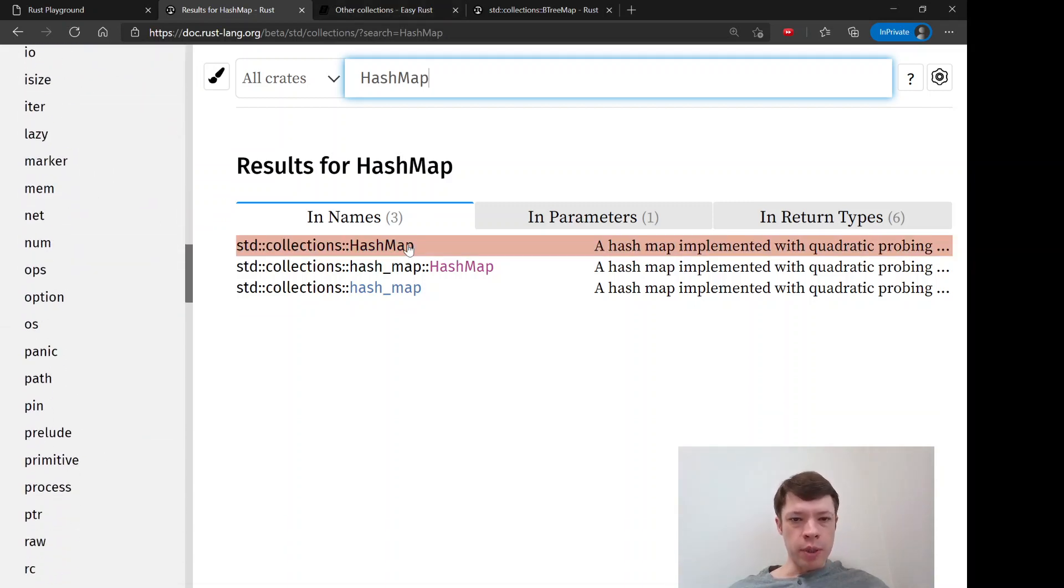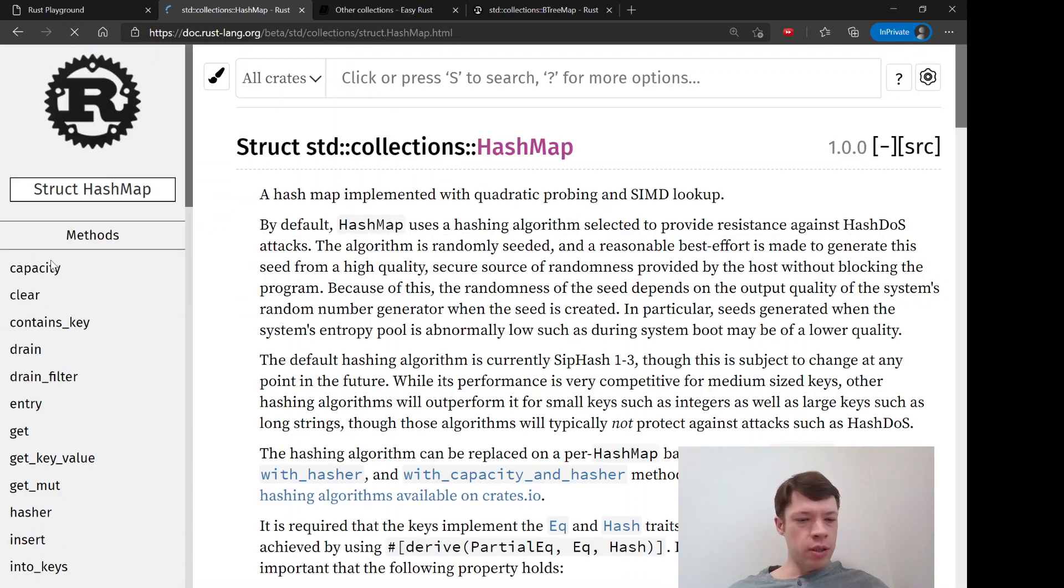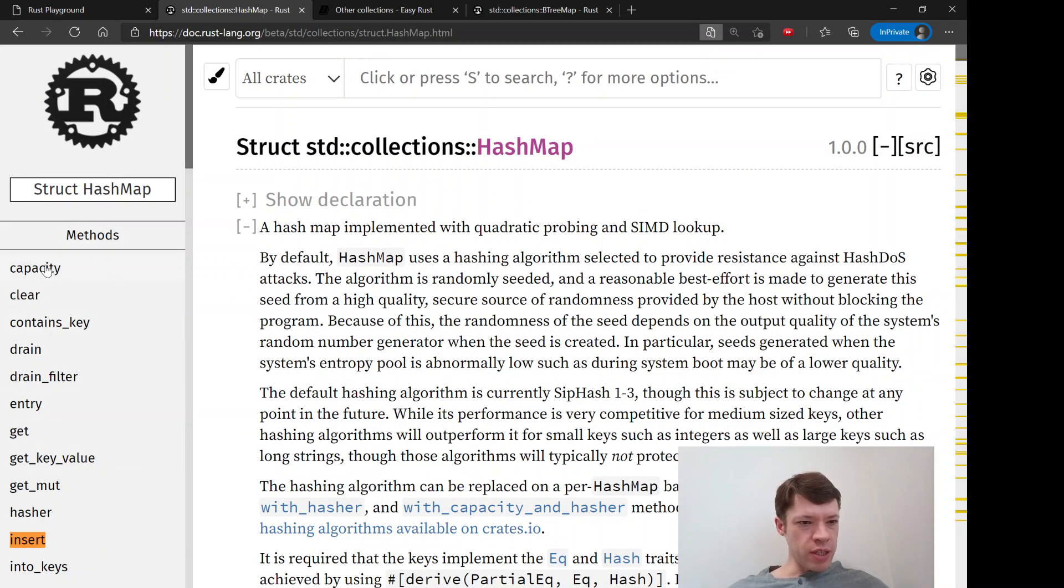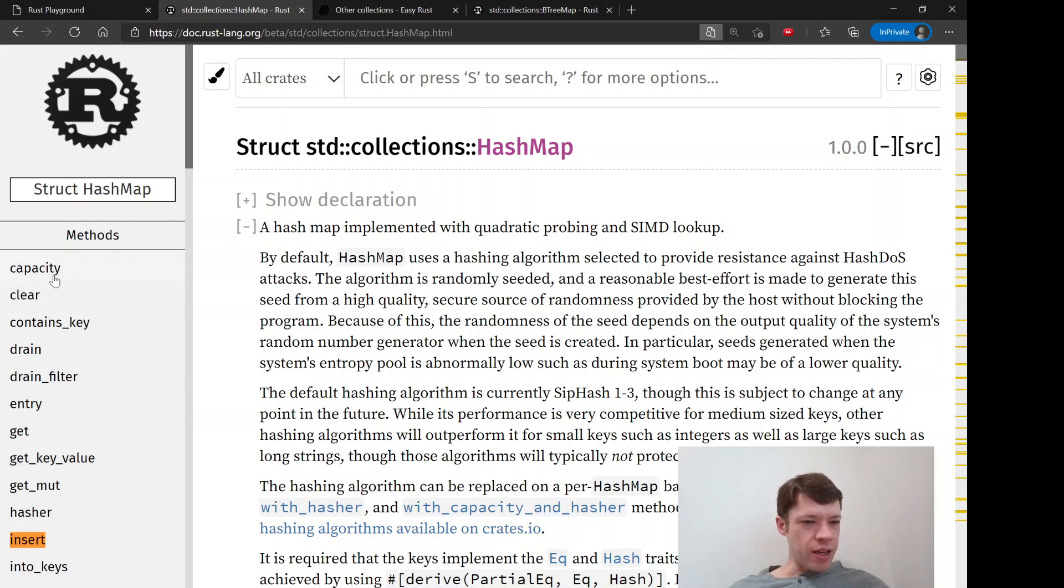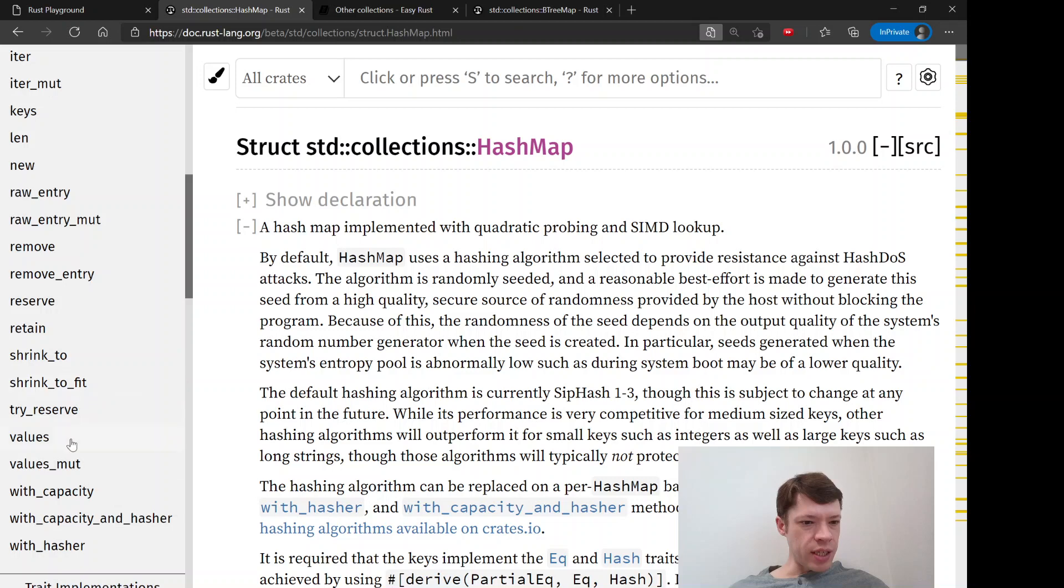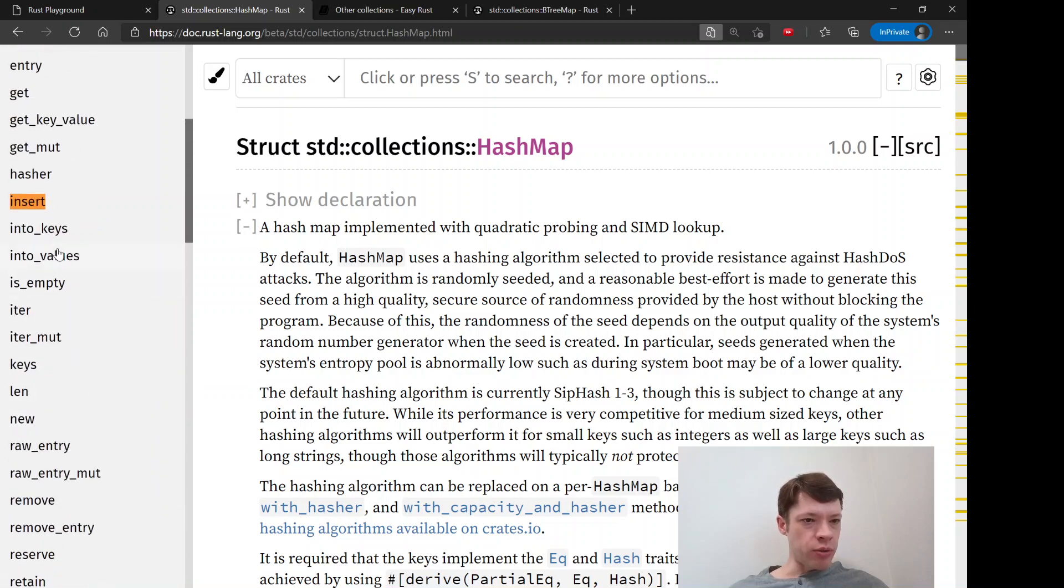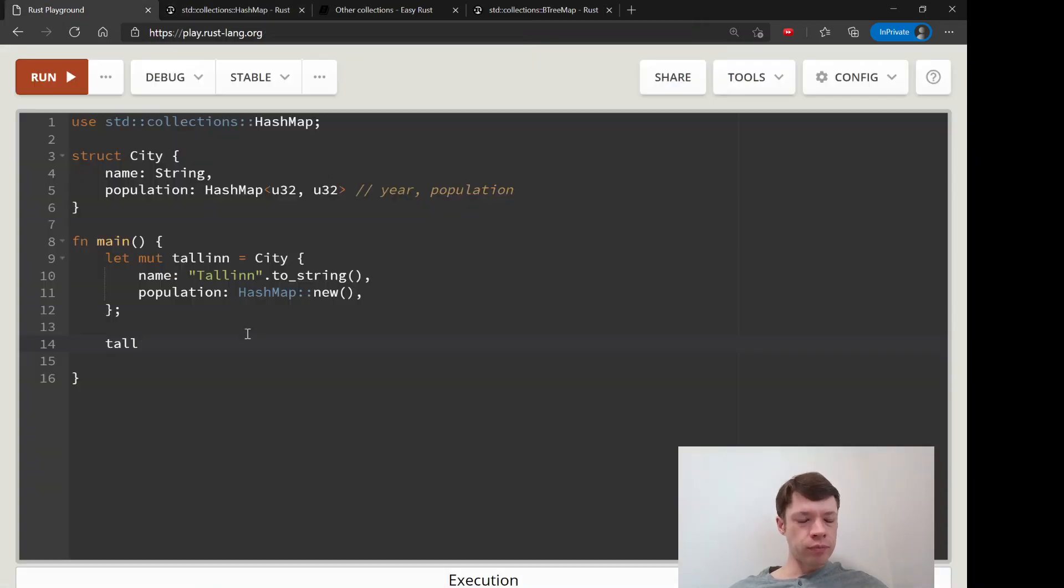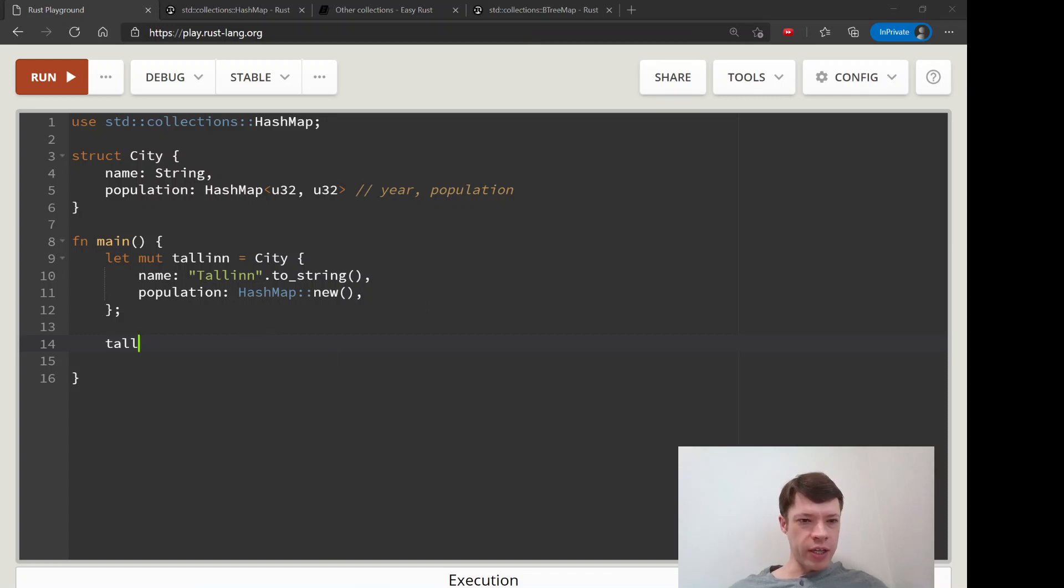Am I in hash map? No, I'm not. Insert - you see the methods here, clear, and by the way you might recognize this from vec, you know, with_capacity. Hash map has that too. Insert is the normal way to insert, and you just insert the key and the value. So we say tallinn.population.insert.